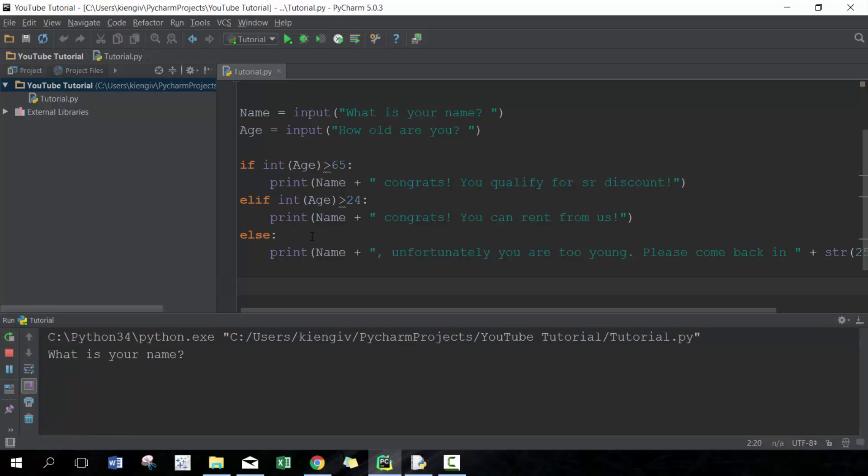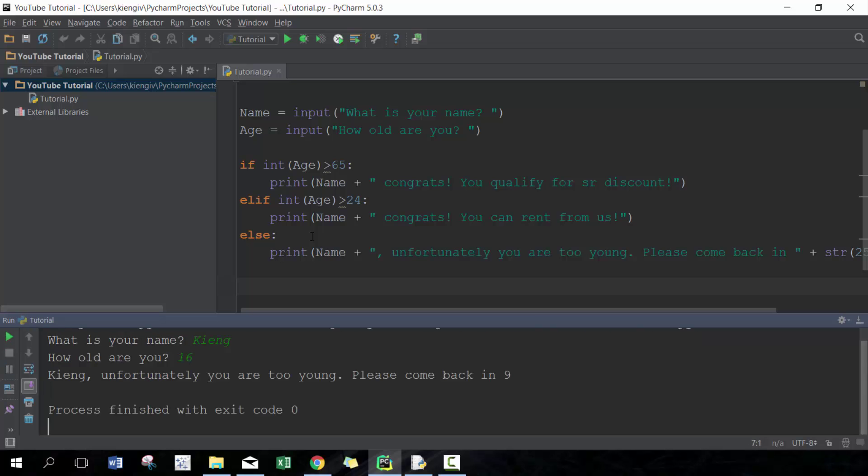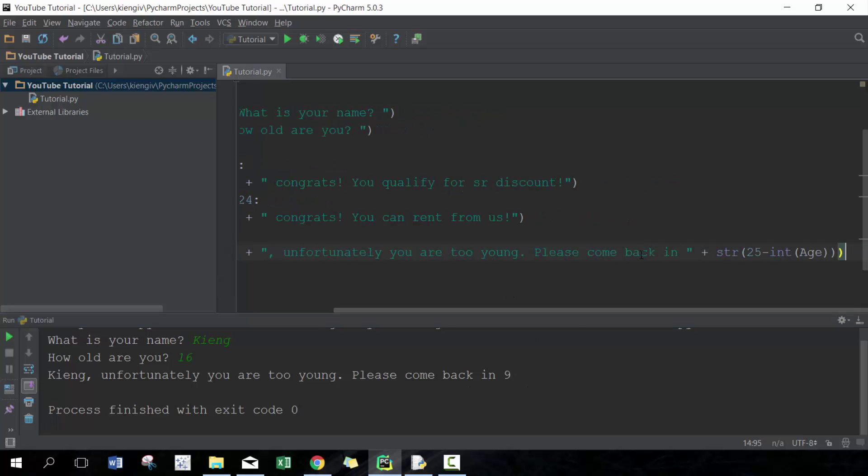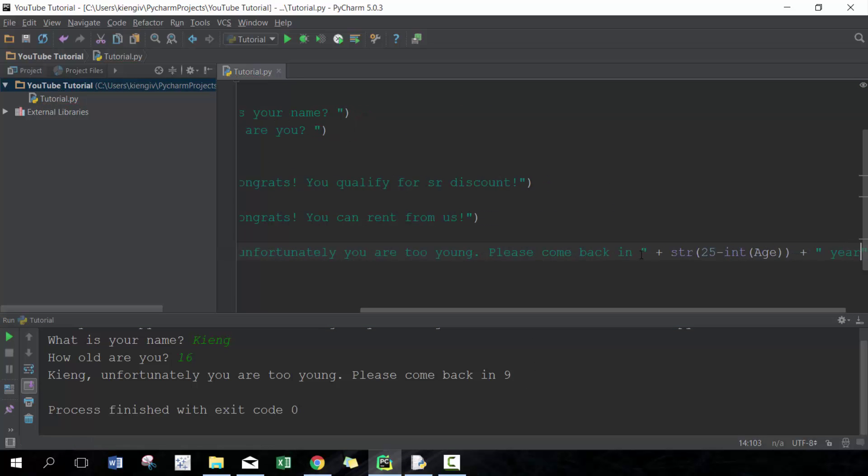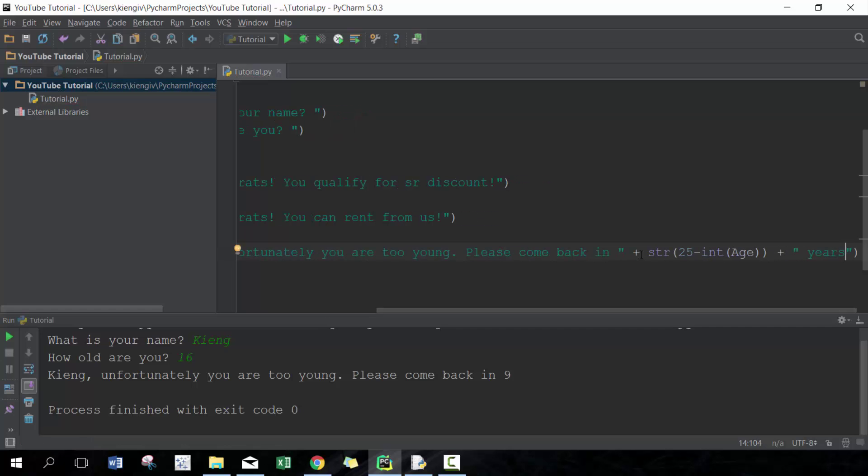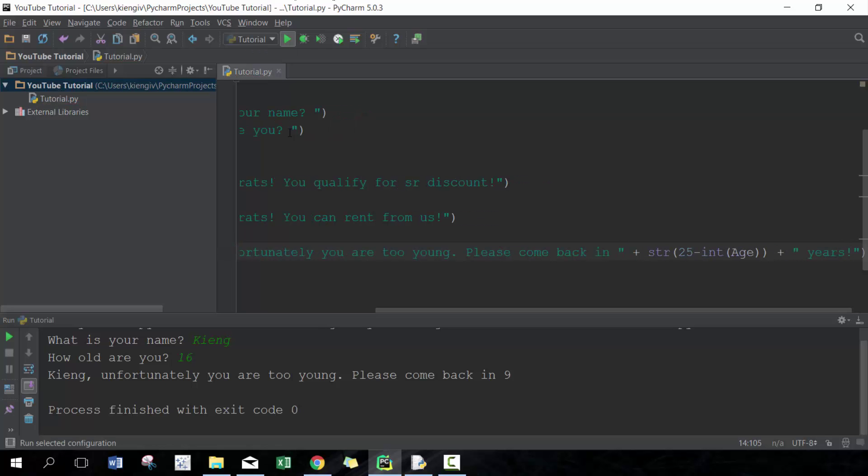Let's go through the last scenario, which is King, and then we'll put 16. King, unfortunately you are too young, please come back in nine. I should have said years at the end, plus years. Then we'll run that again. 16—there you go.